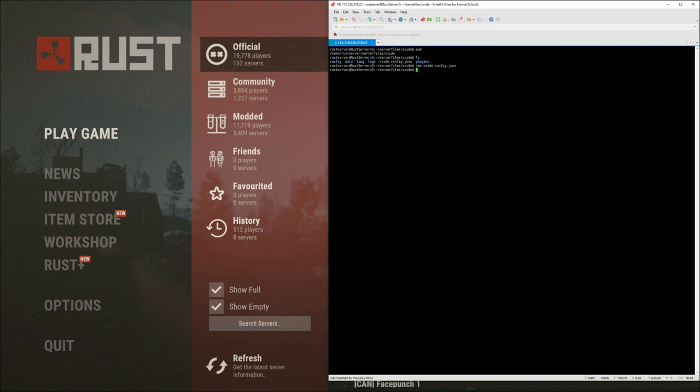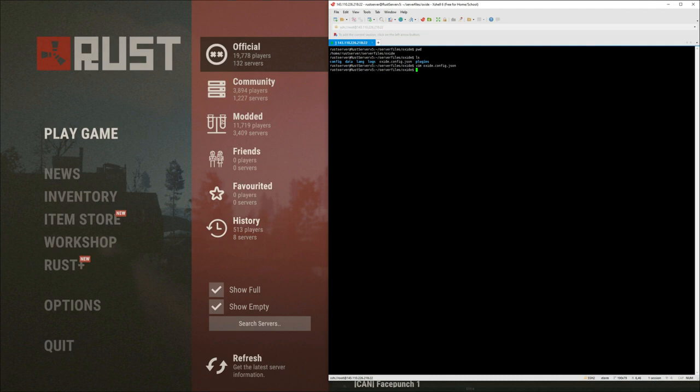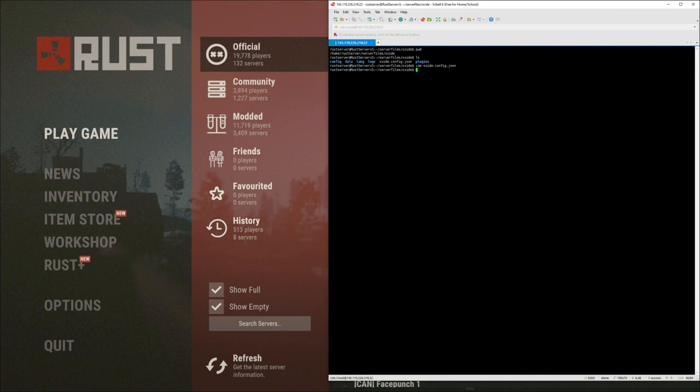They want to kind of keep it, they kind of have a set amount of official servers. They don't want to saturate it. And I was told if there's openings or if they expand, they're going to add more, but you kind of have to have a pretty big foundation with admins and servers and good following before you actually do that.